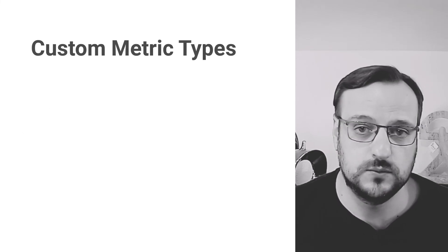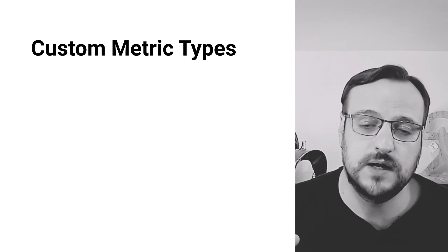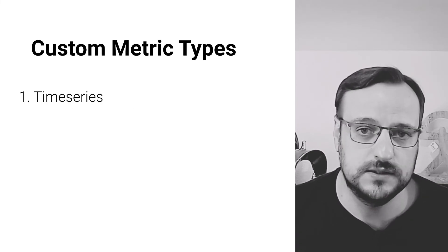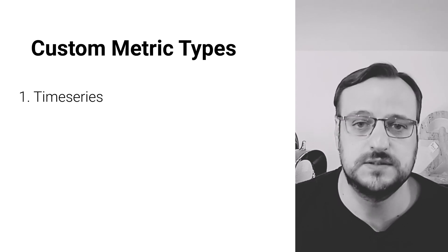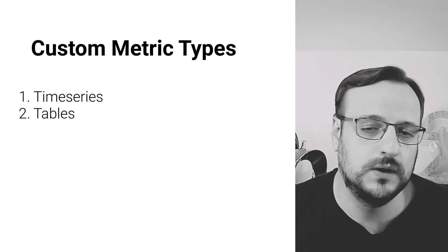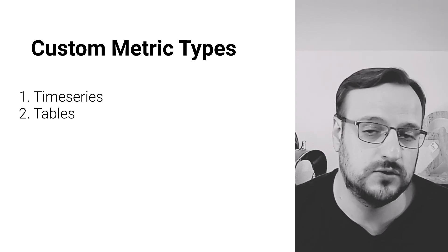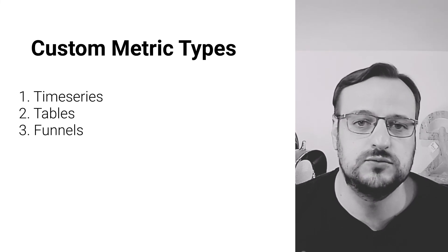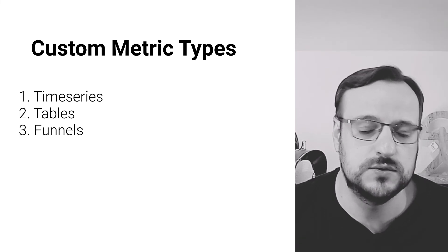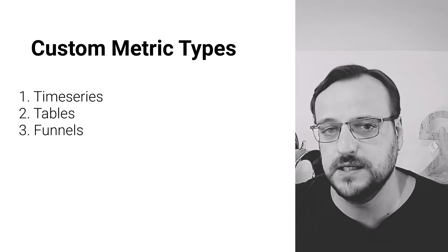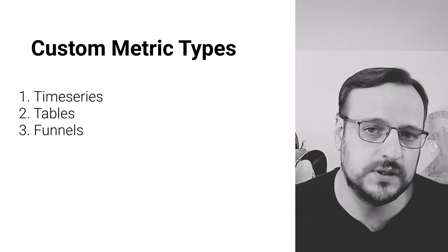There are different types of custom metrics that you can choose from. You have time series, which is a chart of the number of sessions that match certain criteria. Tables, which simply will list information on screen. And funnels, which allow you to understand how many users you lose from one step inside your application to the next, and the potential causes for those problems.